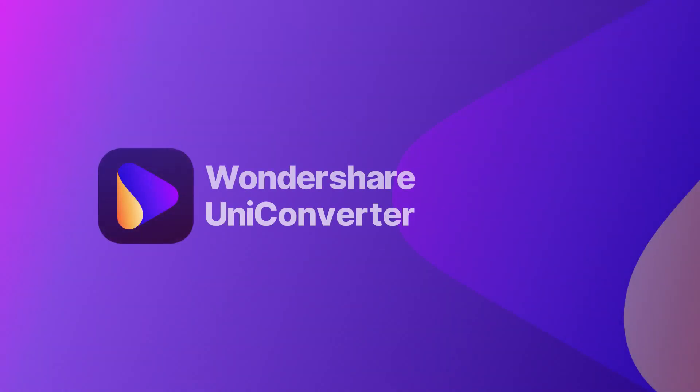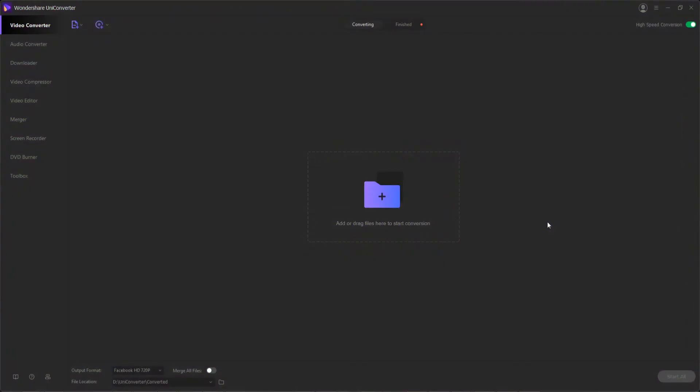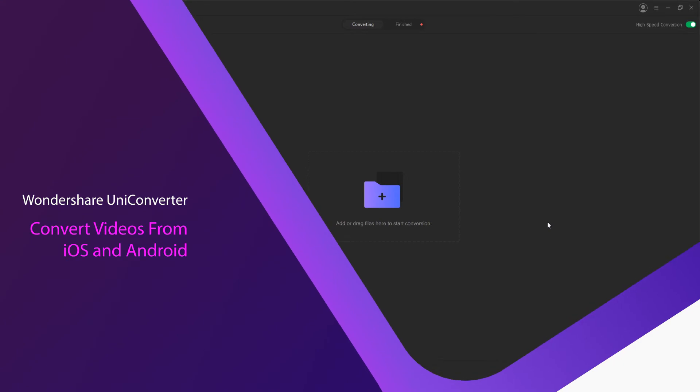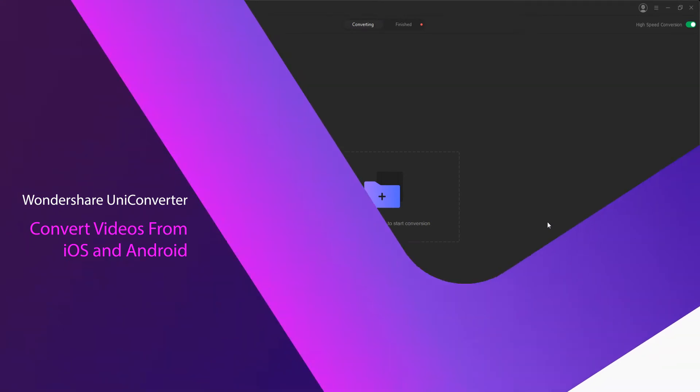Hello everyone, in this video I'll be showing you how to convert videos from iOS and Android devices to any format using Wondershare Uniconverter.